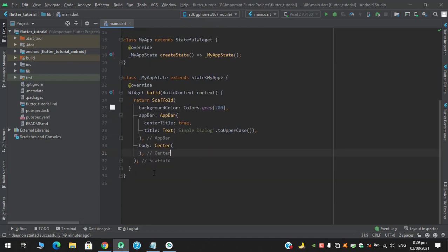I have created this stateful widget and in the body I have applied just center. We will create a function first and then we'll implement simple dialog button. In the center, in the child property of center, I'll be creating an elevated button and on the on press event of that we'll use the simple dialog function.